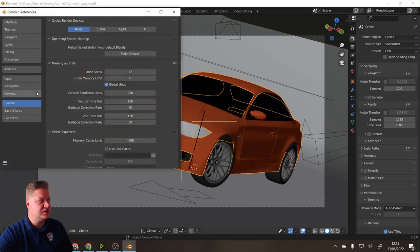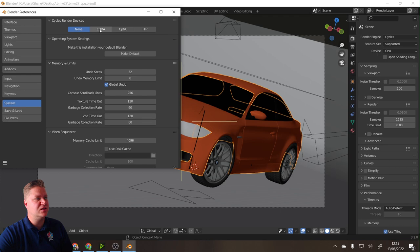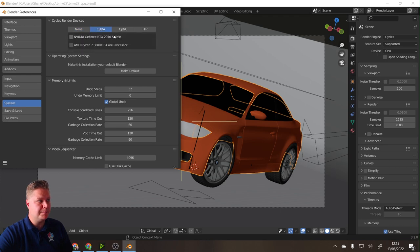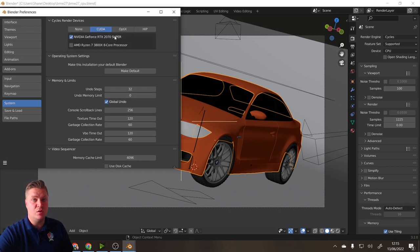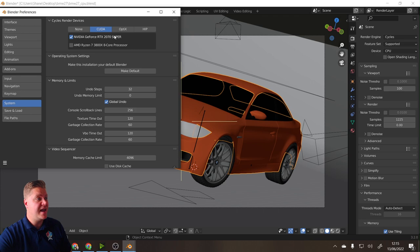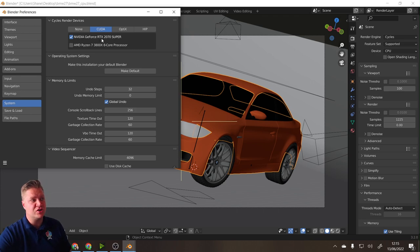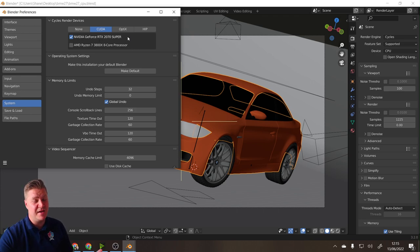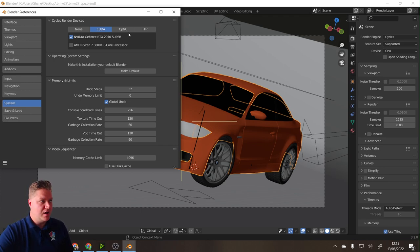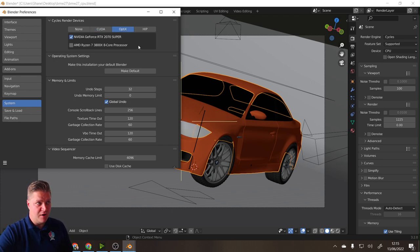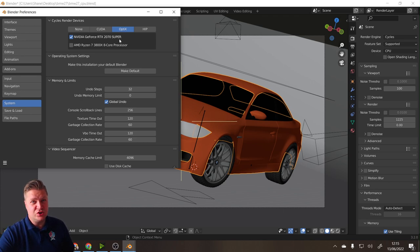Make sure you're on the System tab here, then we need to go to CUDA and enable the GPU. In my case, that is the NVIDIA GeForce RTX 2070 Super - the best I could afford at the time I built my PC. We just need to make sure that it's also turned on for OptiX.